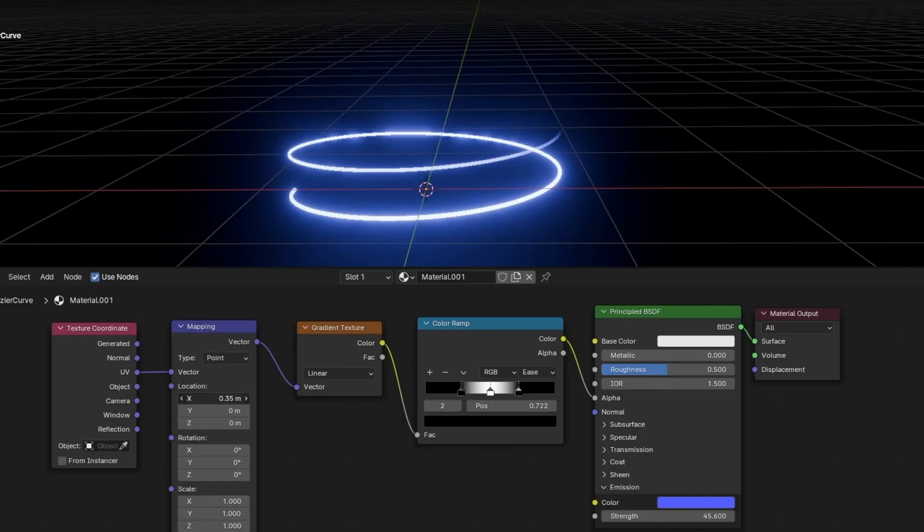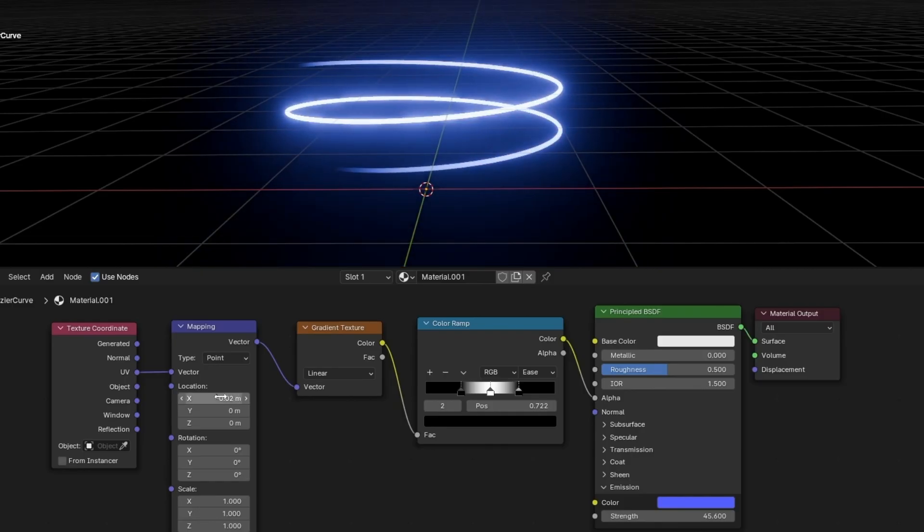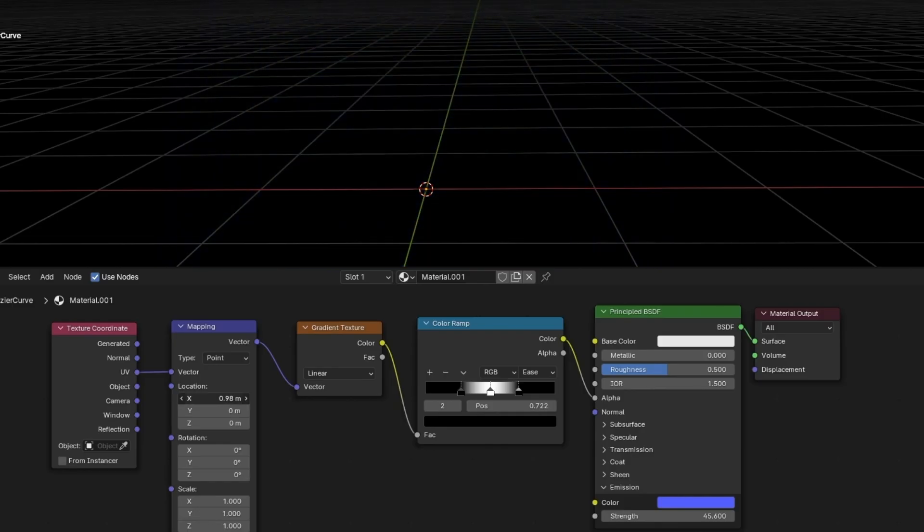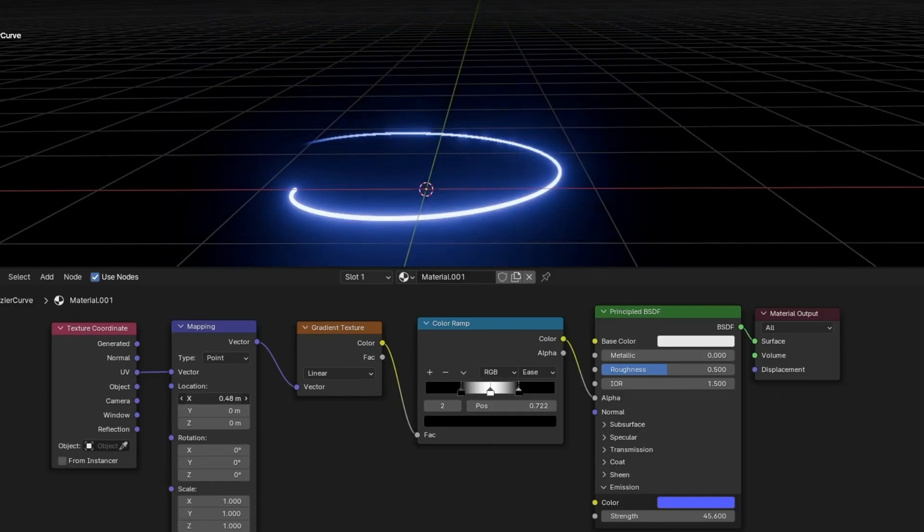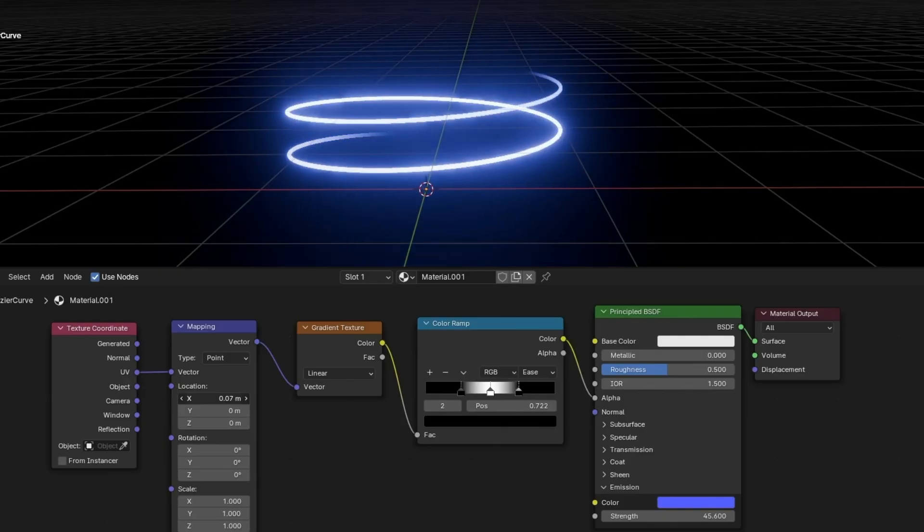By the way, if you want to scroll this slower, then press shift when you are clicking here.